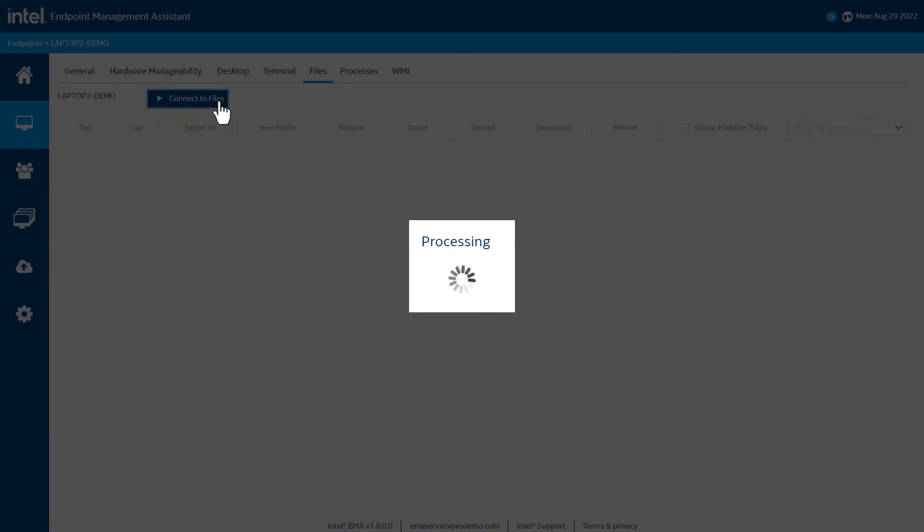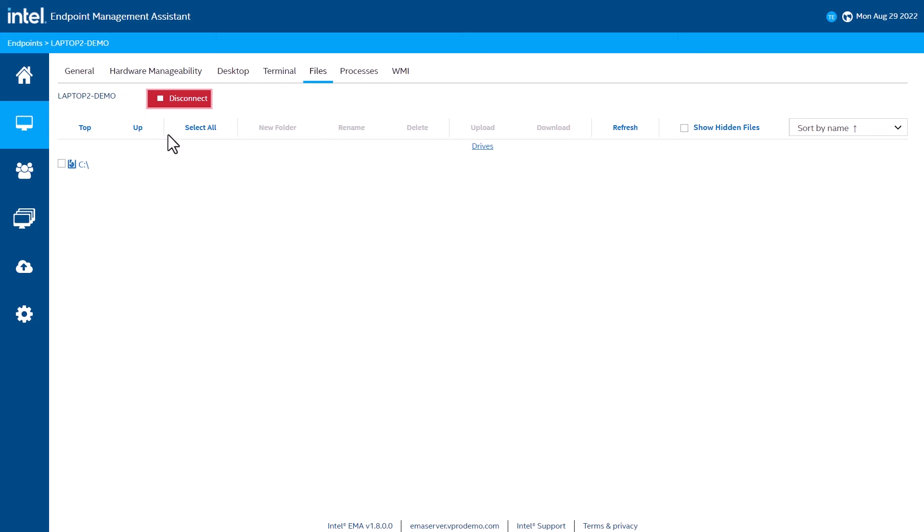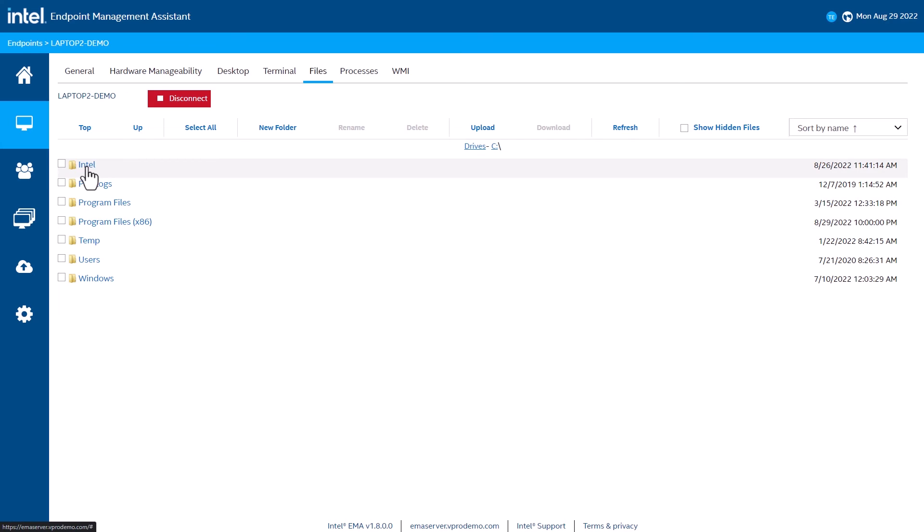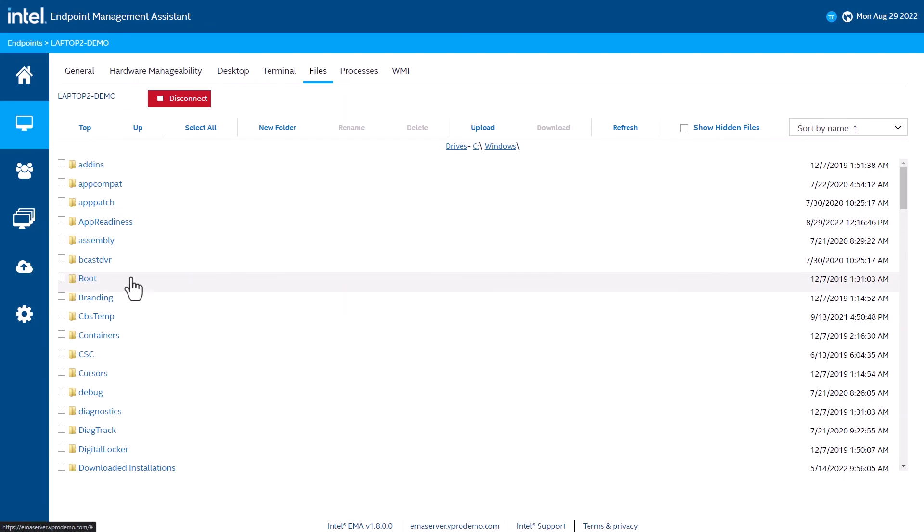The Files tab brings up a connection to the file system of the client to copy files back and forth. And again, this works through firewalls without having to have the system connected to VPN. Here is an example of where the files and desktop features can come into play.